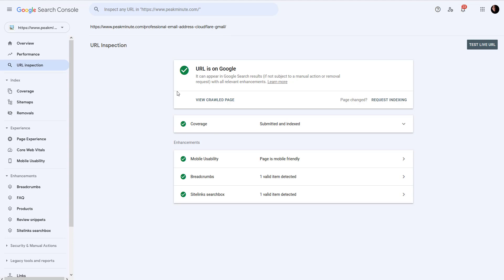do now. But if it wasn't indexed, you can click this request indexing button and it will go in the queue. The crawler may visit your website much faster and your URL, your latest blog post, will appear in search.